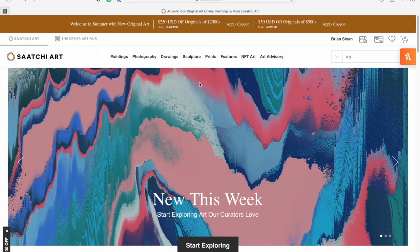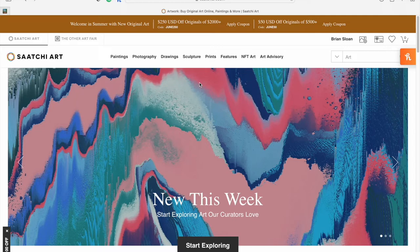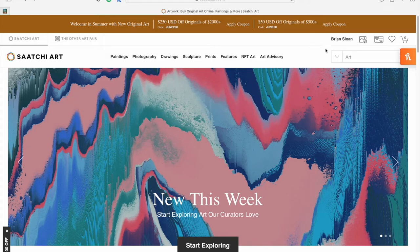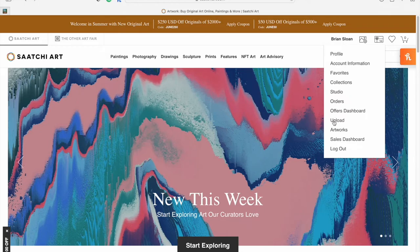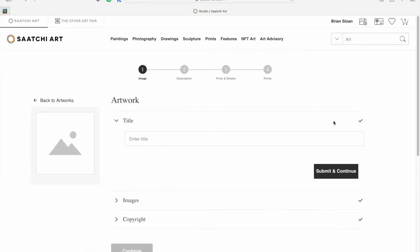Hey everybody, welcome back to my channel. Today we're going to be looking at uploading artwork to Saatchi Art. If you haven't already, go to the Saatchi Art website and log in. Once you've logged in, you'll see your name here and you can simply go down to the upload button. Click on that and it's going to bring you to this screen.